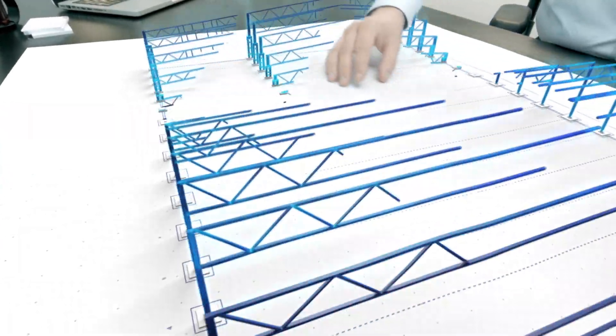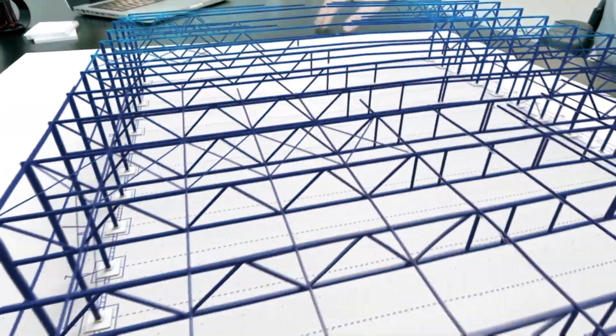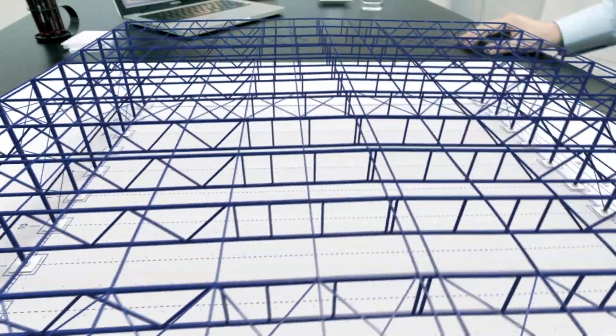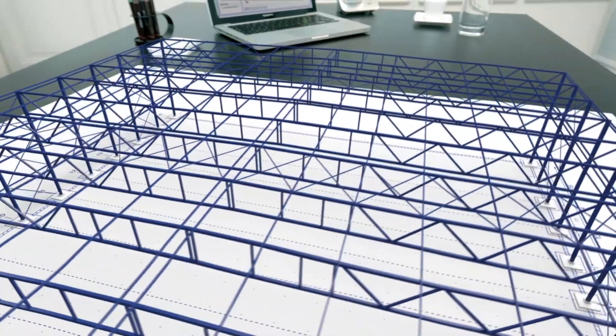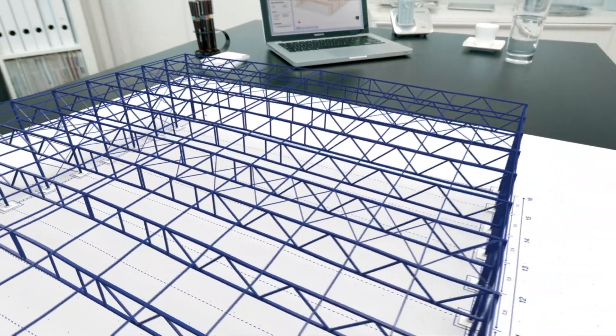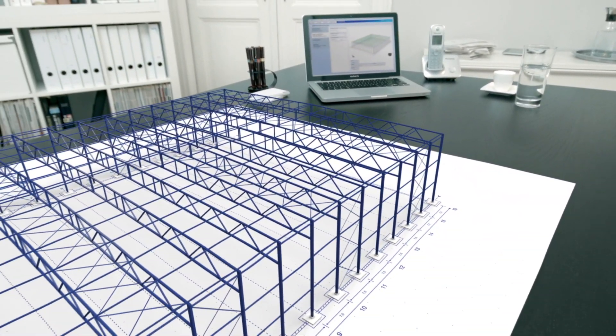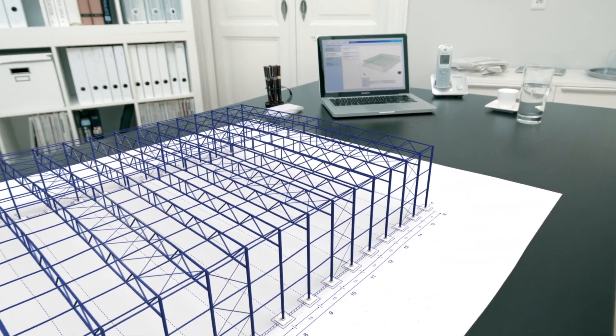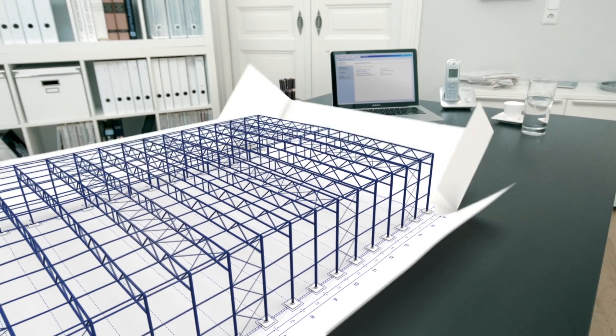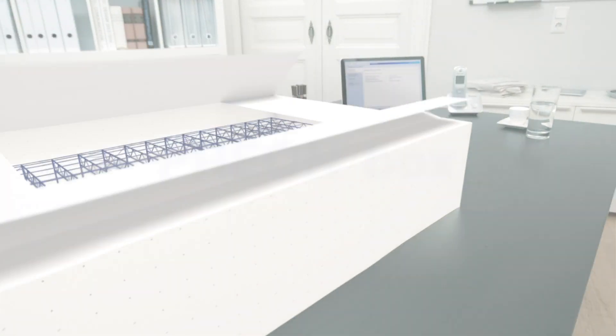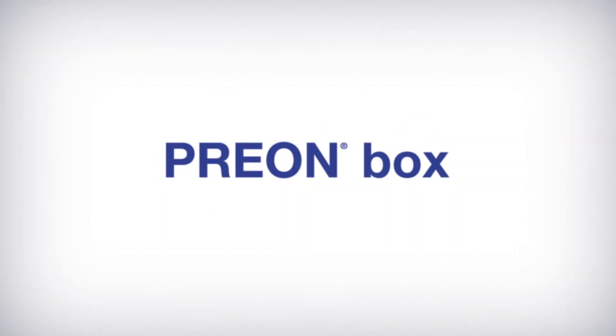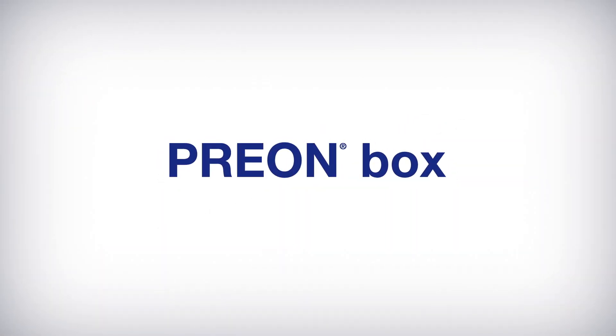It's all in your hands. Building your own space, it's simple. Welcome to the world of PREON box. A new solution from the Vallourec tubes family.